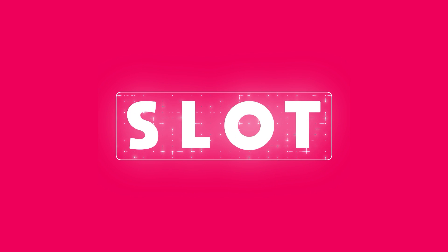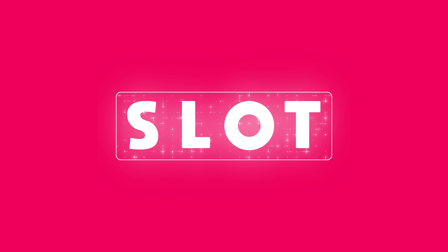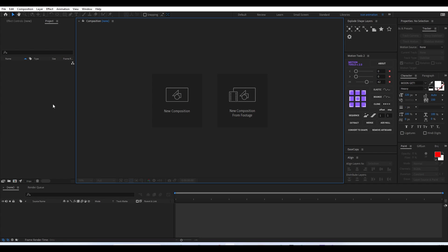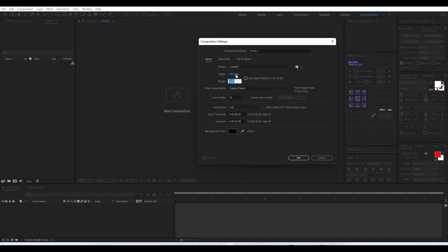Welcome back. In this video we are going to make a slot machine title in After Effects. To start the animation we'll create a new composition of 1080x1080. You can select any composition size — I'm just selecting a 1080x1080 square composition — and you can name it something like 'slot machine title'.